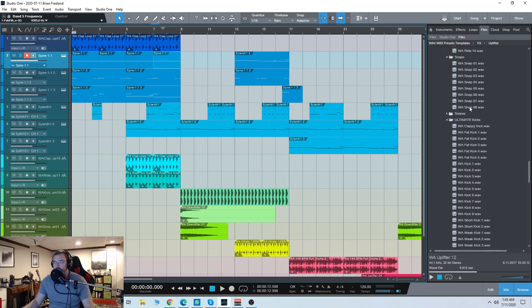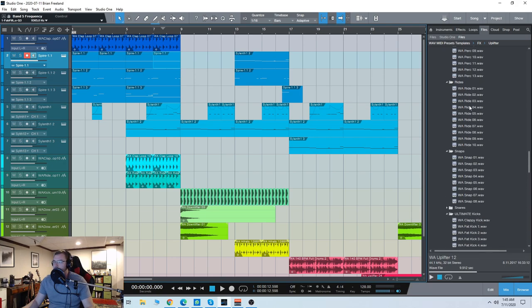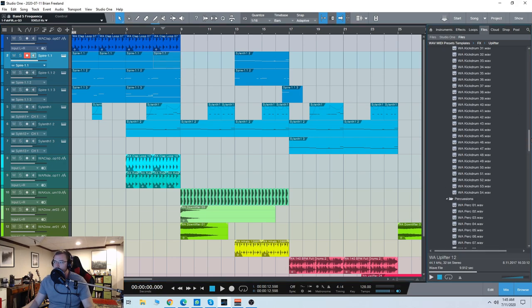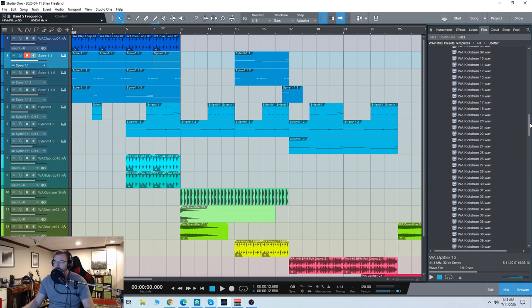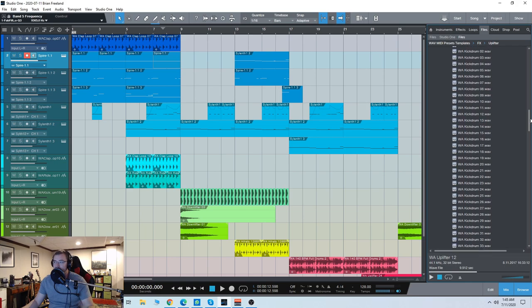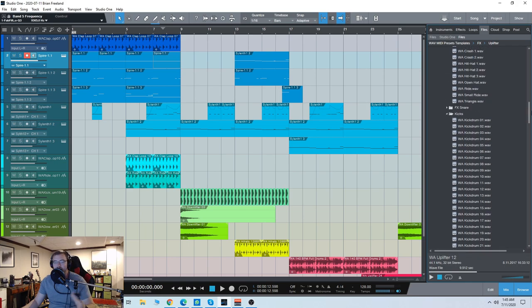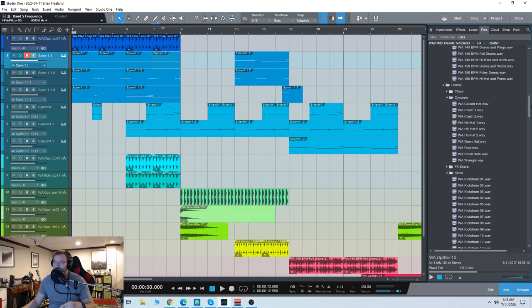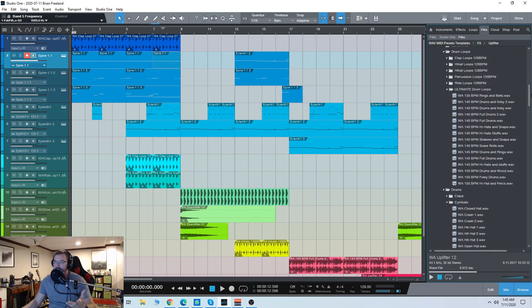Let's look at the categories up here. So we have percussion, kicks, snares, hi-hats, all that normal kind of EDM stuff. We also have some really cool loops and some full drum loops.